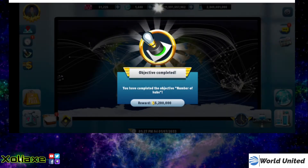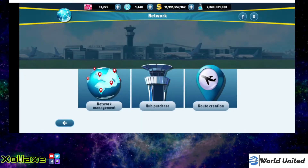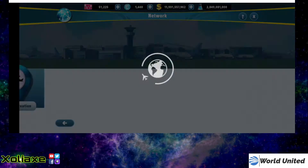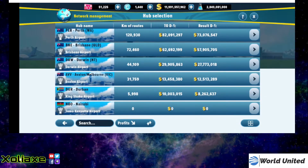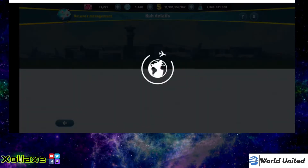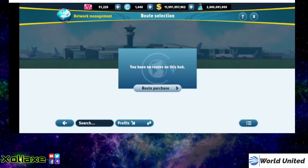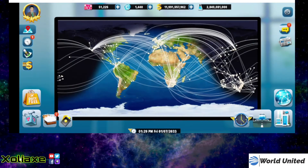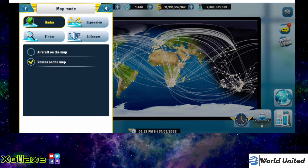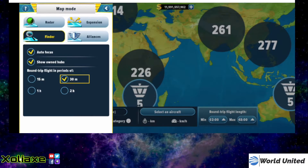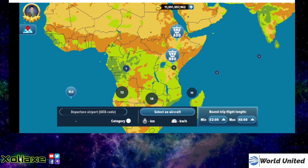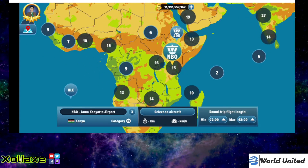So if we then go into your network management and you go down to Nairobi, you will see that you have no routes whatsoever. So in order to do this, you need to have a route, so I'm just going to go ahead and quickly purchase a route that I know I'm going to do, just to get one in there.